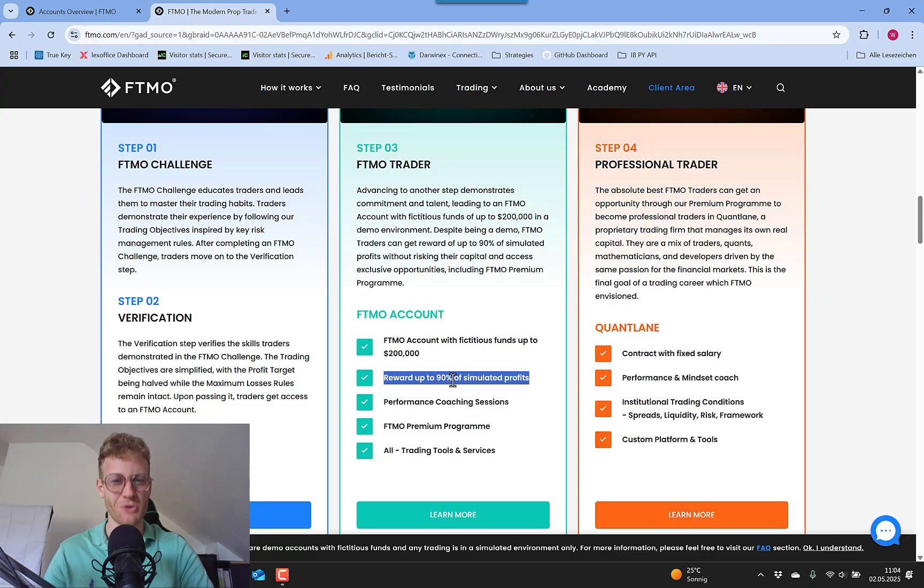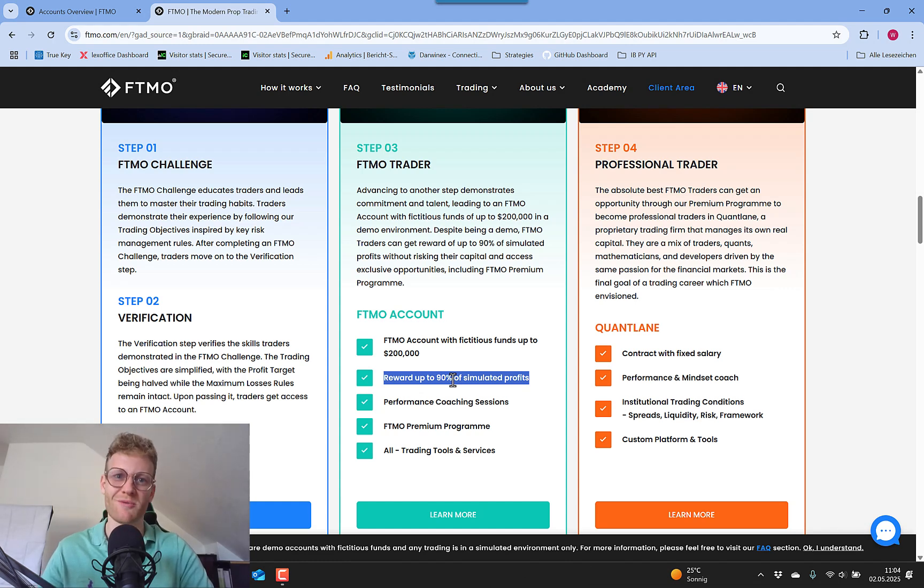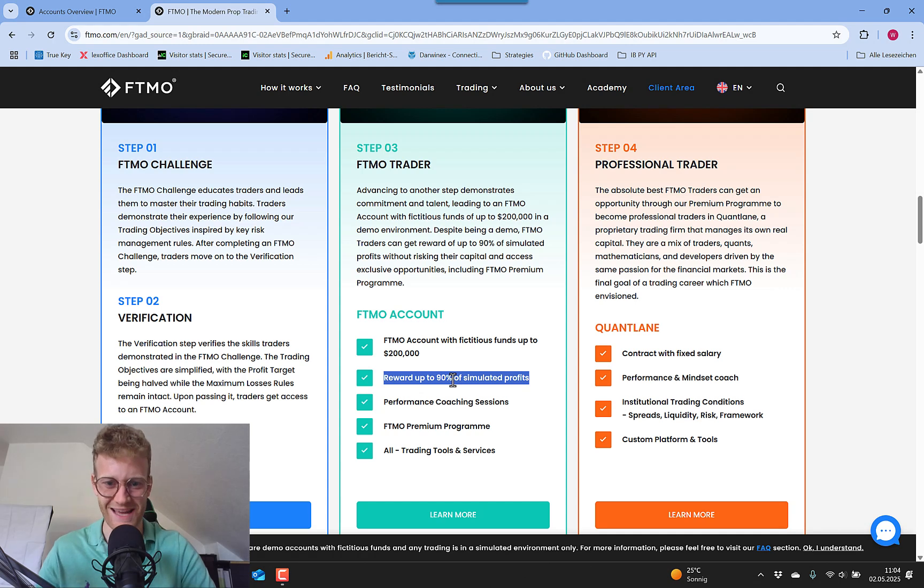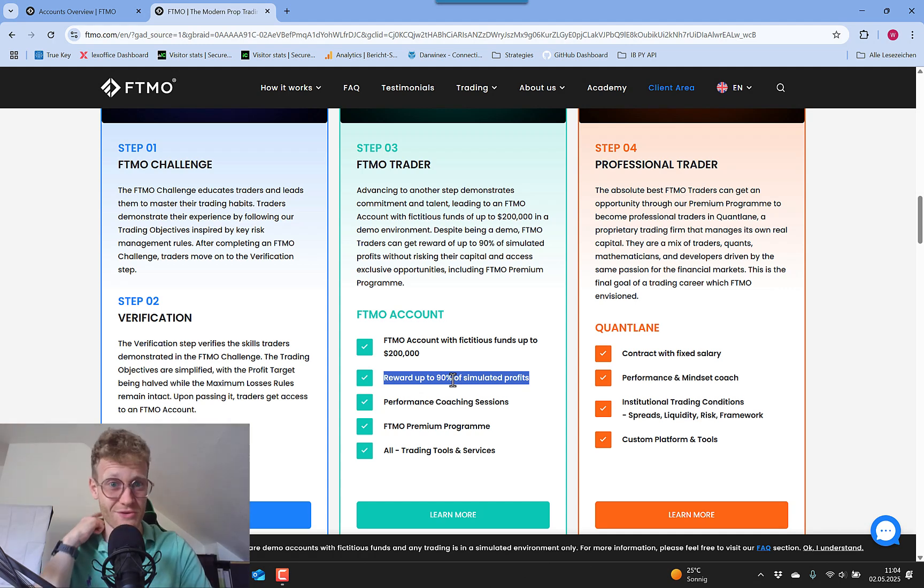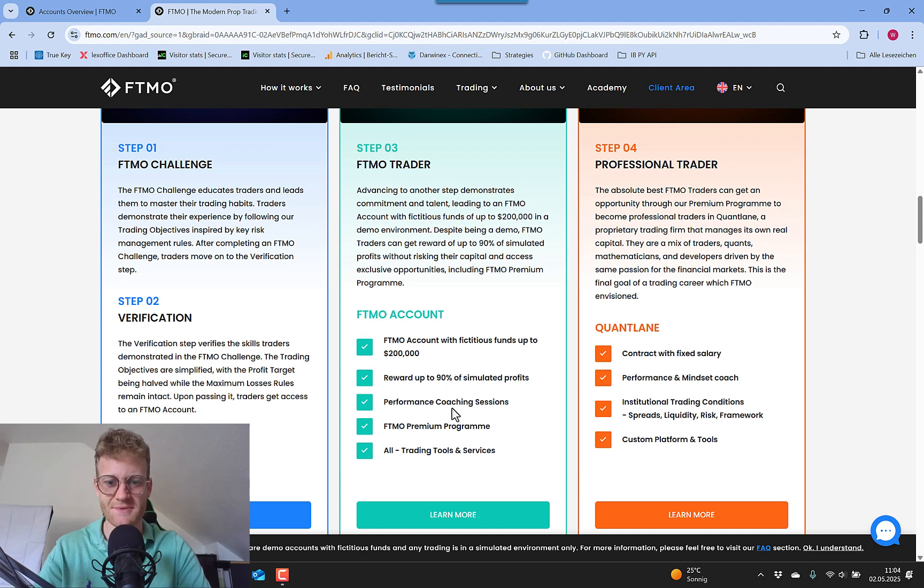But if you ever did this, you might have realized that you only get 80%. So in this video, I want to talk about the scaling plan and how exactly you can get to 90% and the steps that are necessary for this.